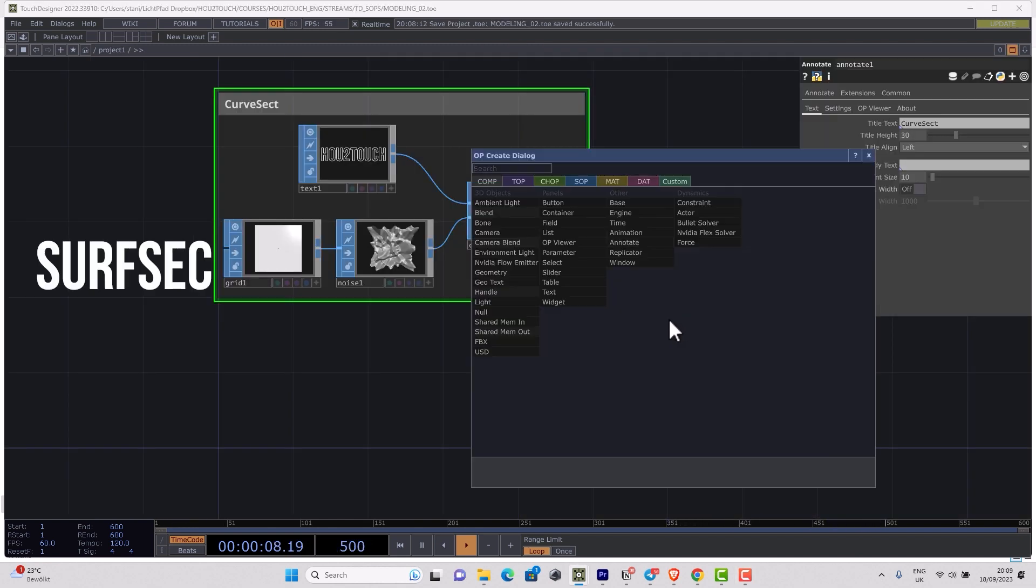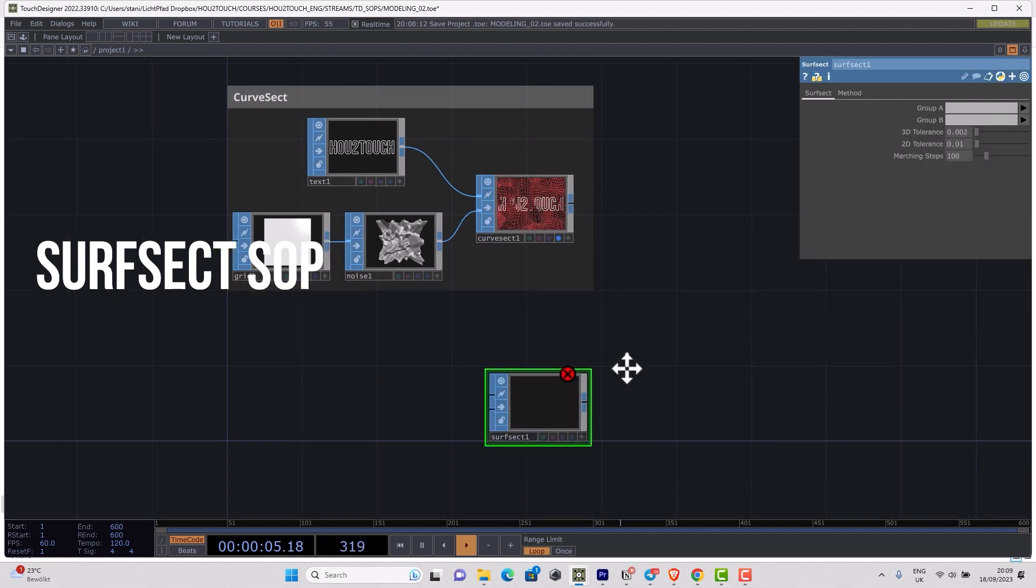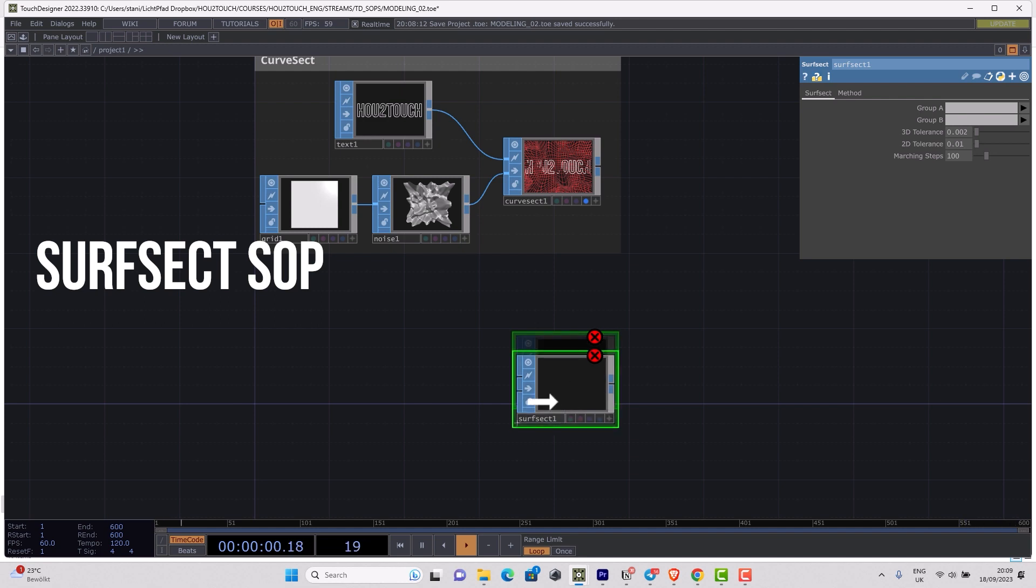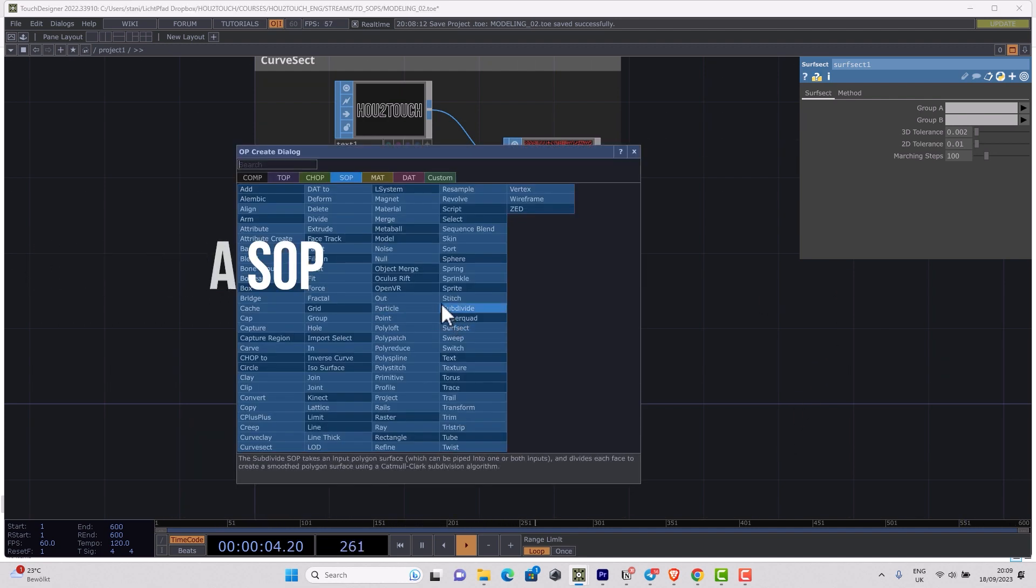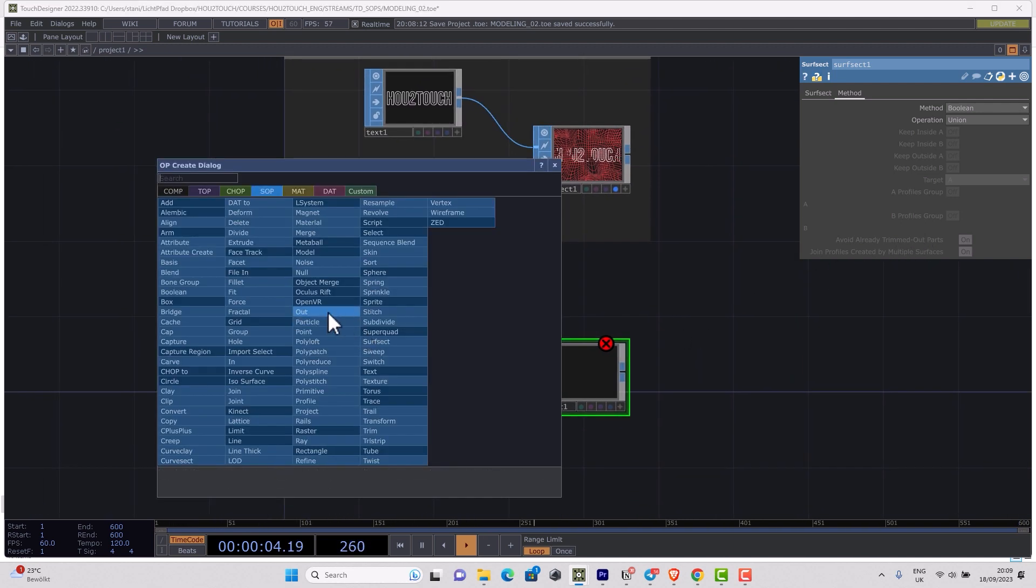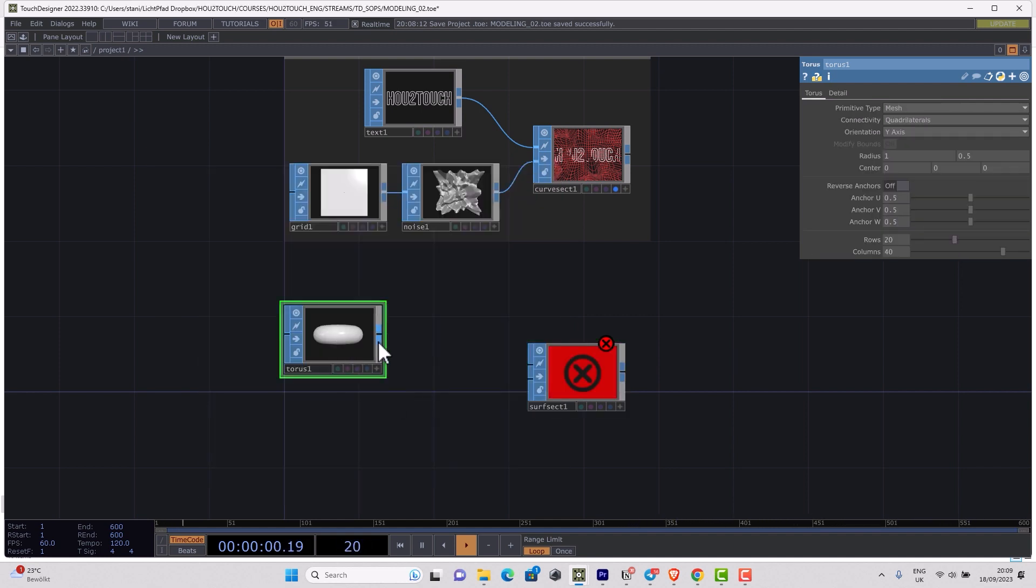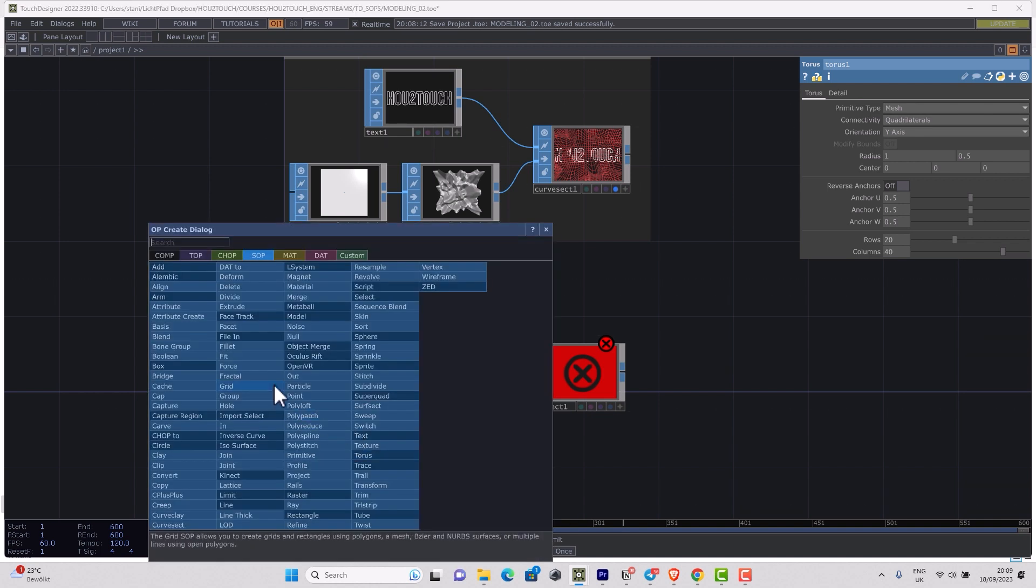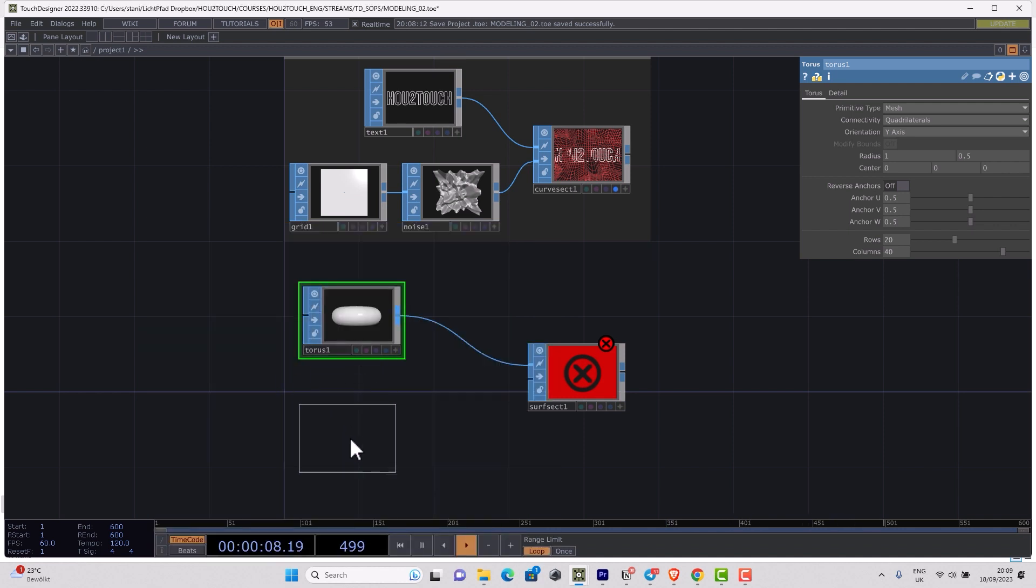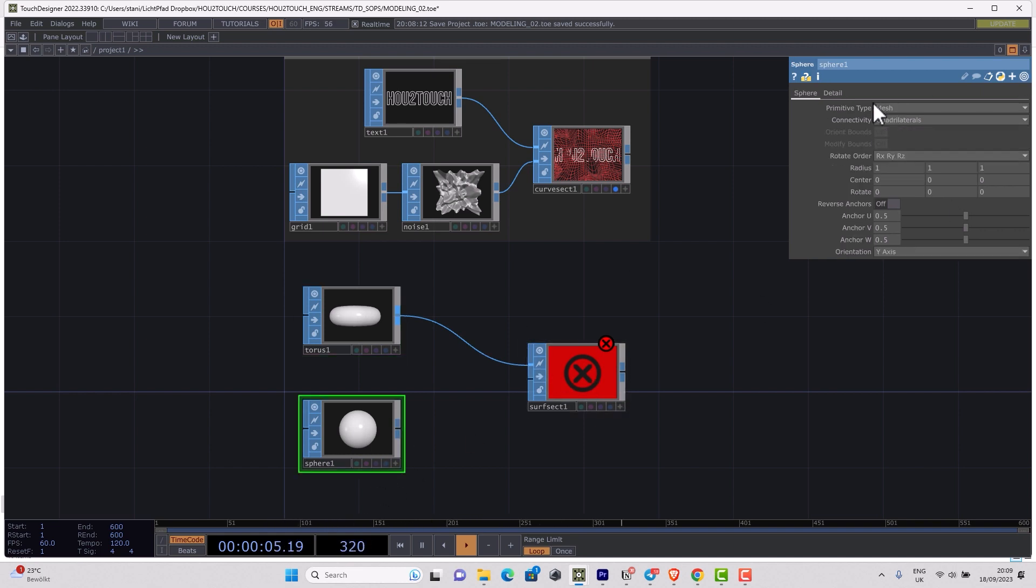Let's continue with the next operator, and logically it will be surfsect. As it might be obvious from the name, it's calculating intersection between surfaces. If you check the parameters, you can see it looks like a Boolean for the spline surfaces. Let me make something like a torus and something like a sphere. Then I should change the torus primitive type to NURBs, the same for sphere, and just connect it here.